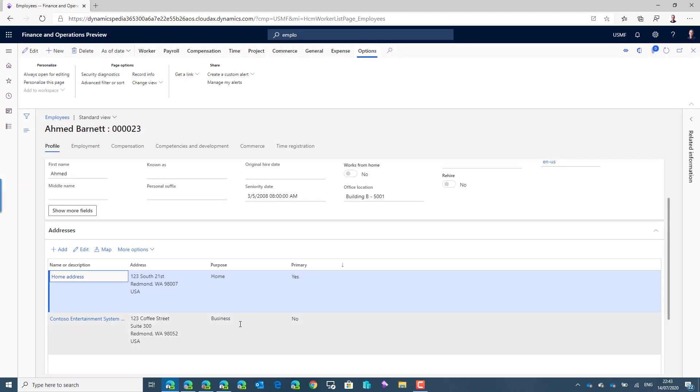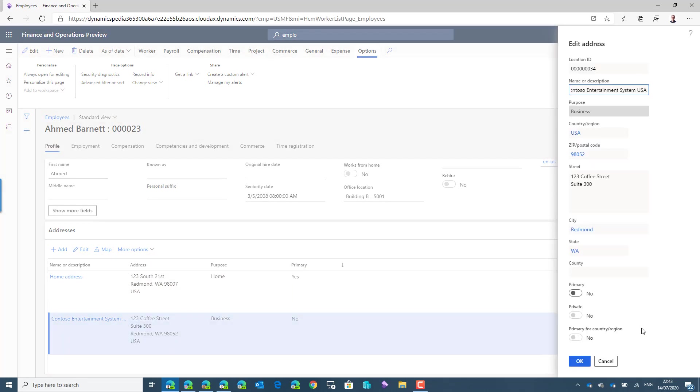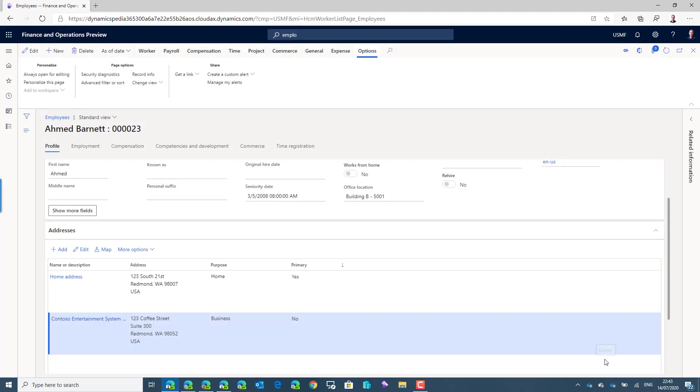When we look at the second address, the business address, this address is not marked as being a private address.